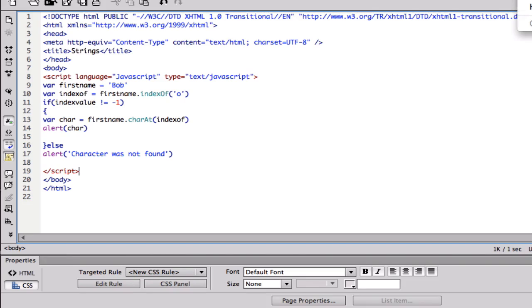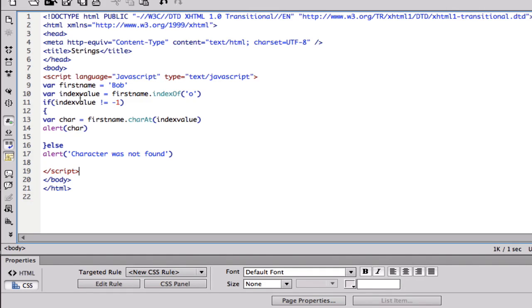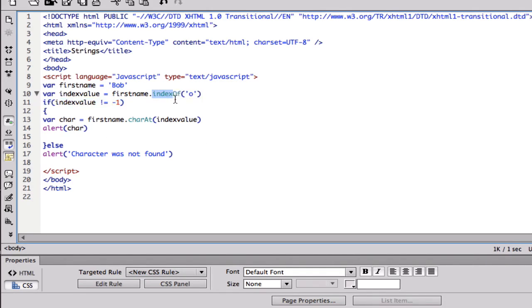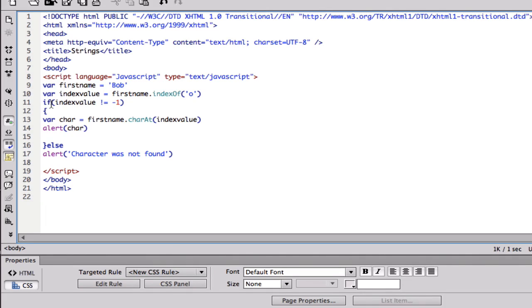I'm gonna pause the video just to see what I spelled wrong. It was a simple error, basically here I put index value, so I just changed all of them to index value just so I don't confuse myself with this method. Basically just make sure you spelled everything right, I checked it and everything should be right.